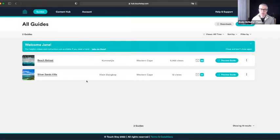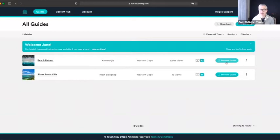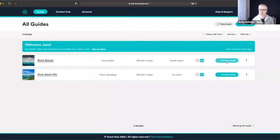The first page you land on once you've created your account — and indeed when you log in subsequently — is this All Guides page. I've got two in my account and both have a Preview Guide button, which allows you at any point to see what your guide looks like. Although it says 'preview guide,' it's actually the real live guide your guest will see. I'd suggest having this open in another window and on your phone, and each time you make changes you can refresh both to see them live — giving you a sense of how things look on different devices.